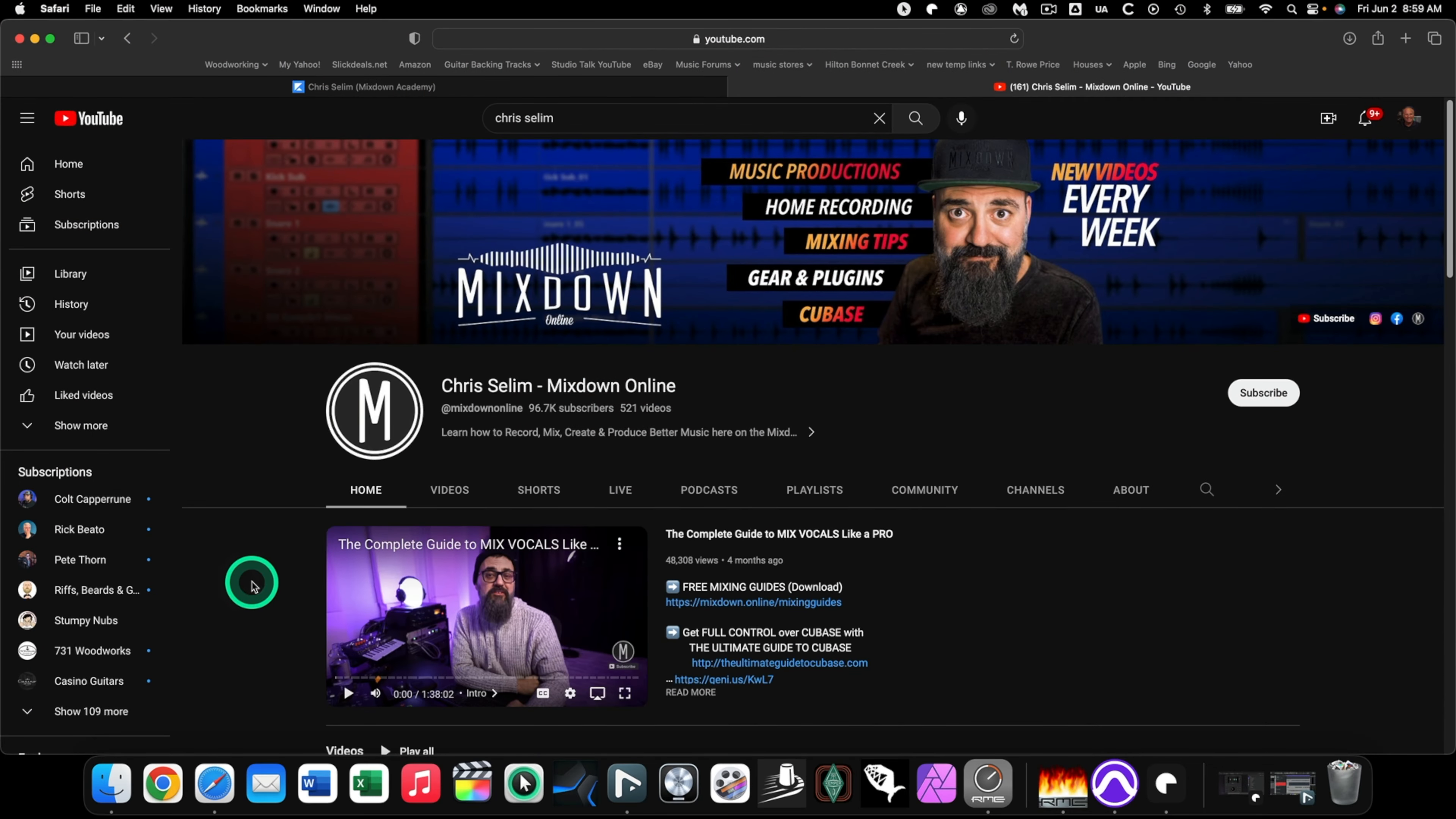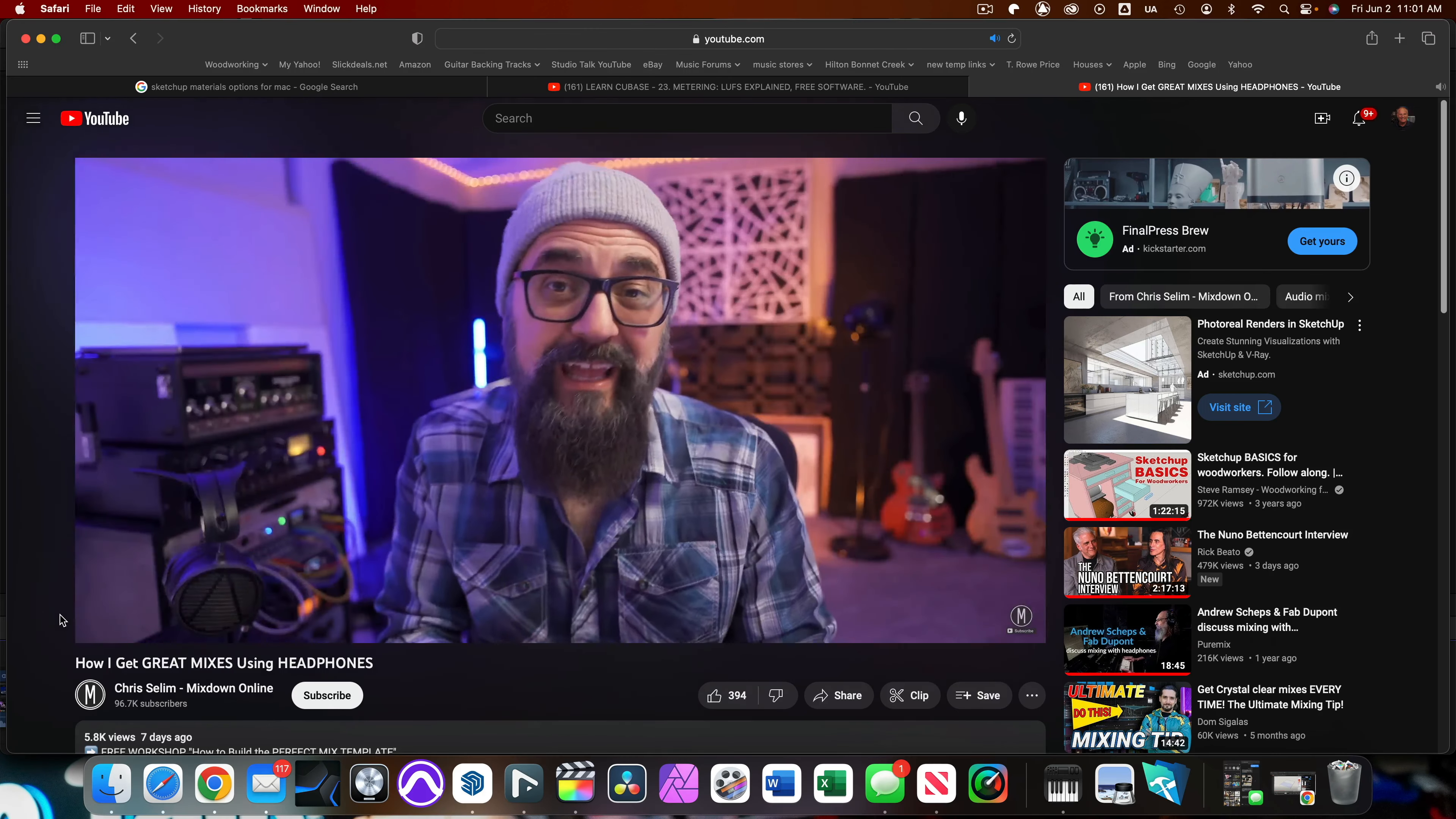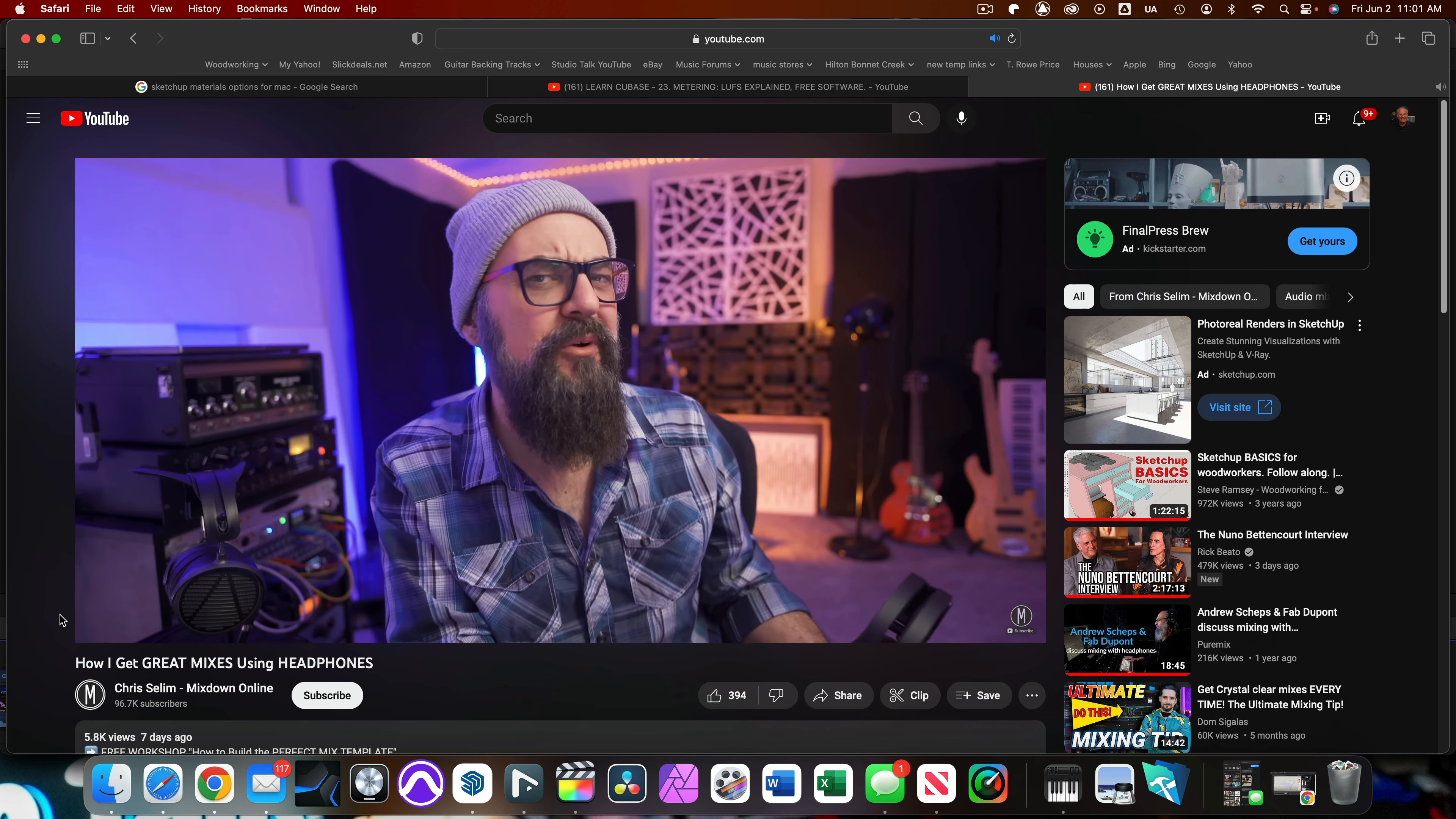Let me introduce you to Chris. This is Chris's YouTube channel, it's called Mixdown Online, where Chris offers tons of great content on how to do all kinds of things that are going to be of interest to you. For a question that I've been receiving more than once, is it possible to mix and master using headphones and get great results? The answer is yes.